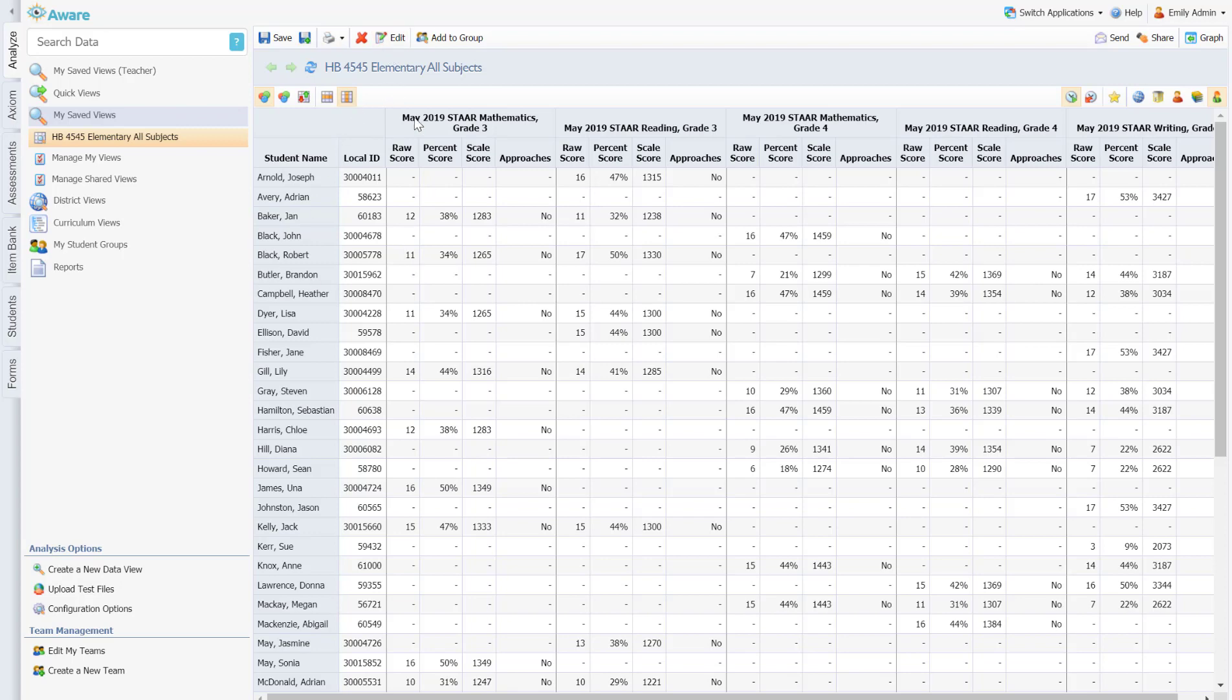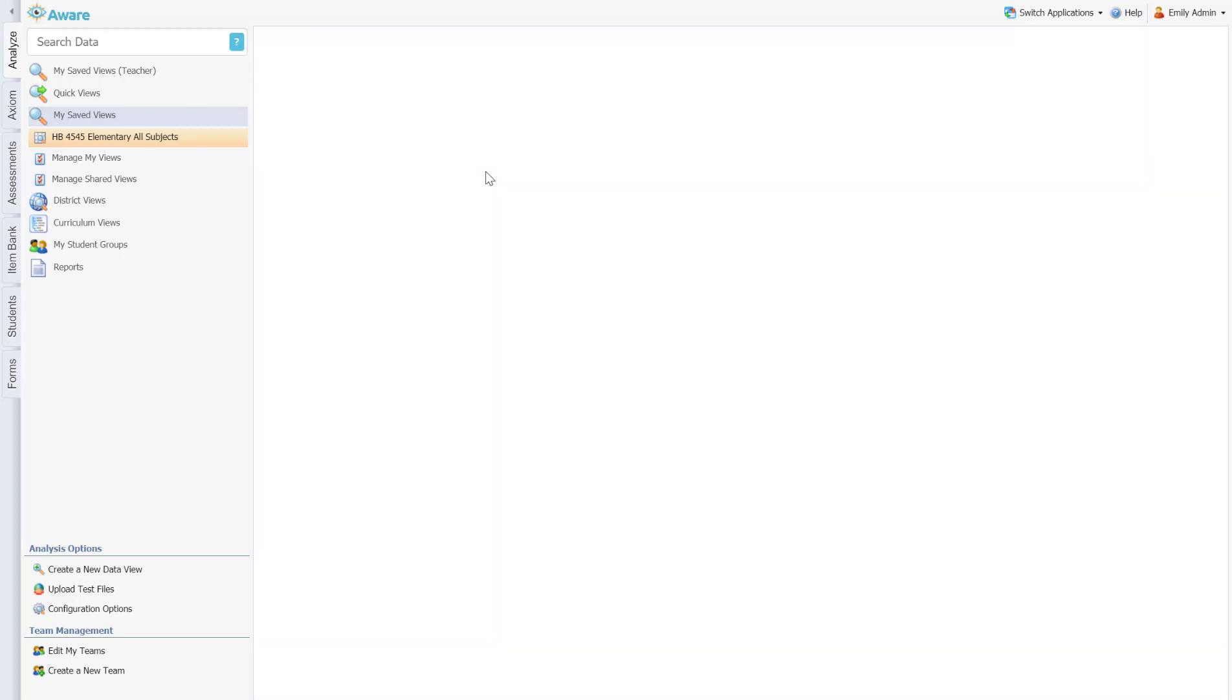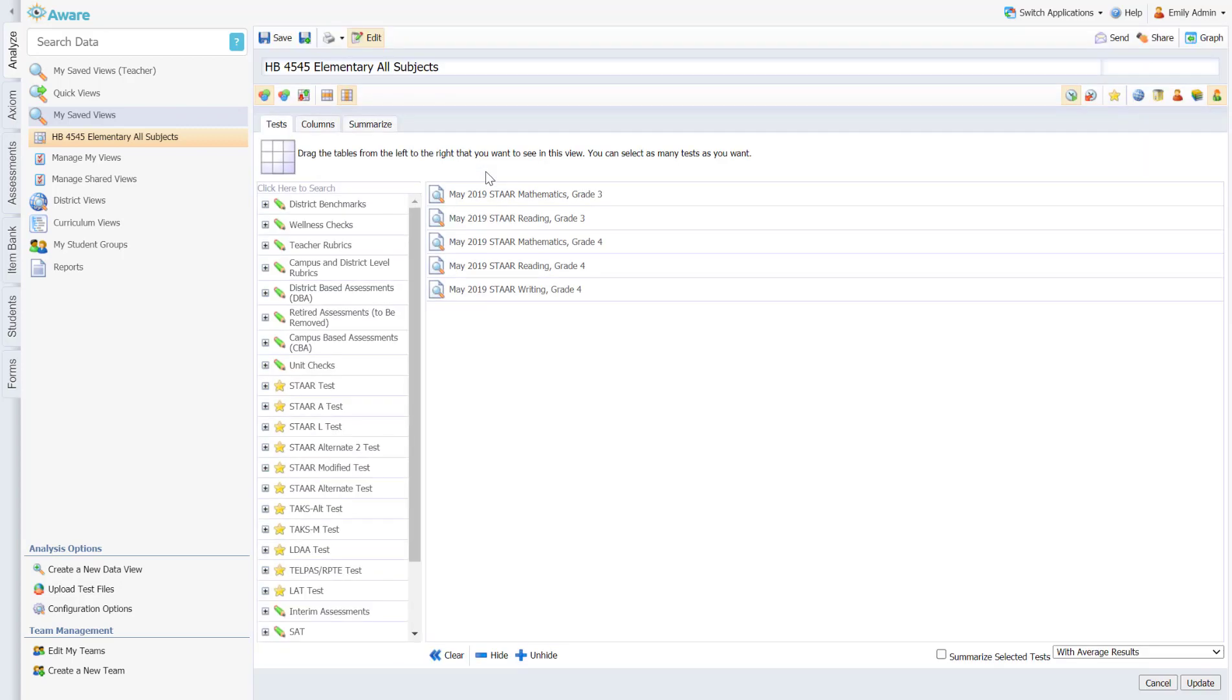So I am going to go ahead and walk you through how I created this data view. If you're not as familiar with creating data views, you can go to our online help guide and navigate through the foundations of creating a data view.